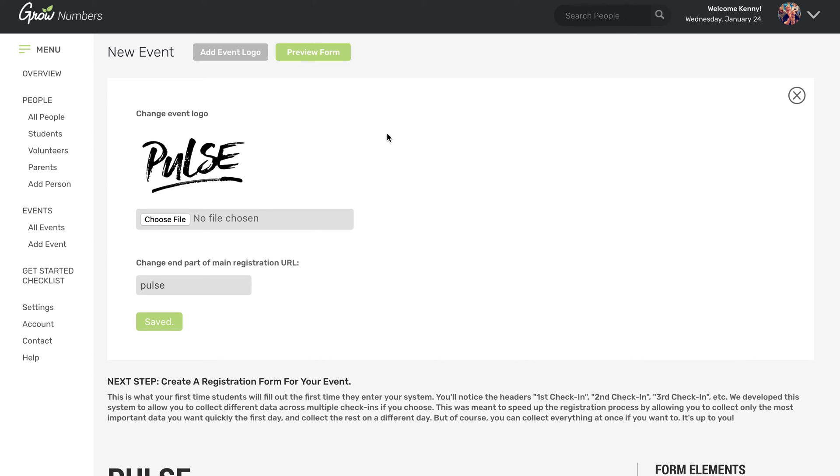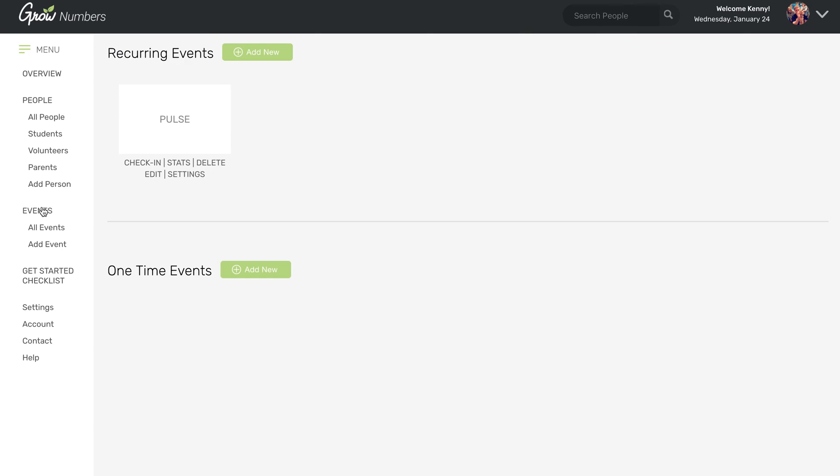Now you're up and running. So anytime you actually have this event, students can now check into it. And so let's just before we end this tutorial, click on events and show you some important links.